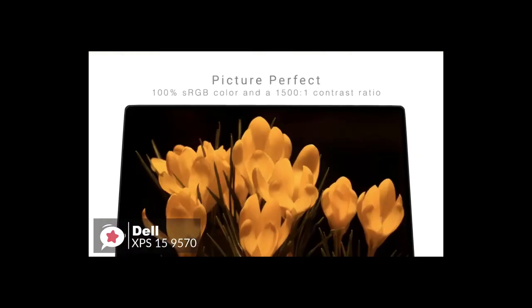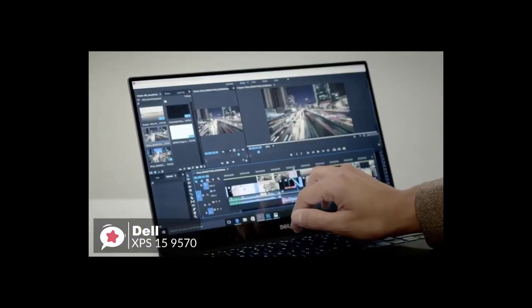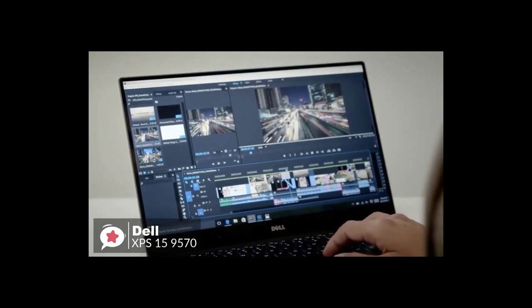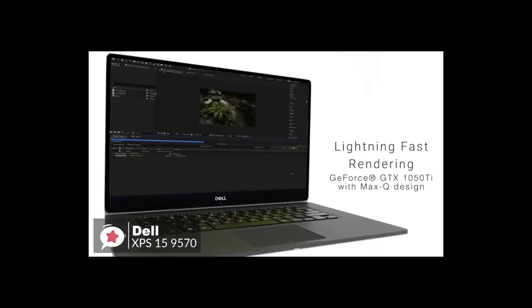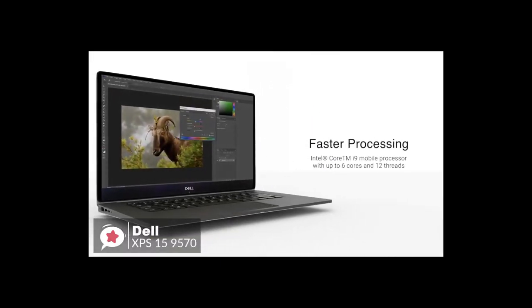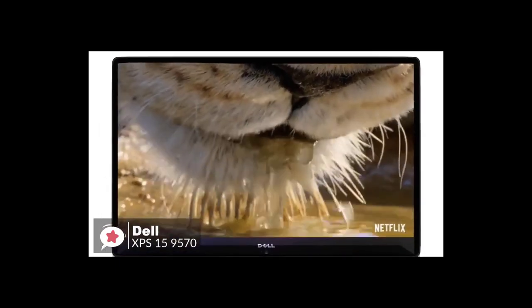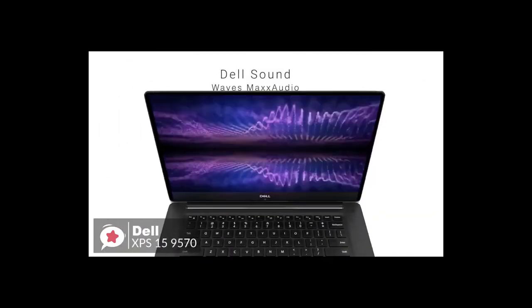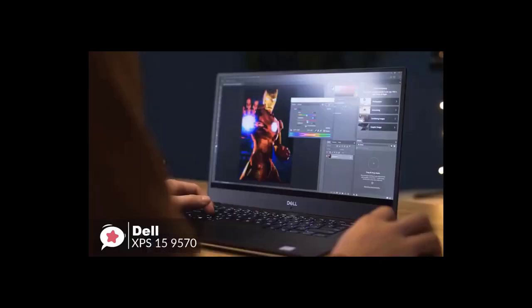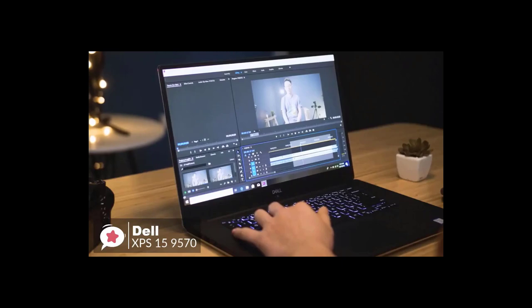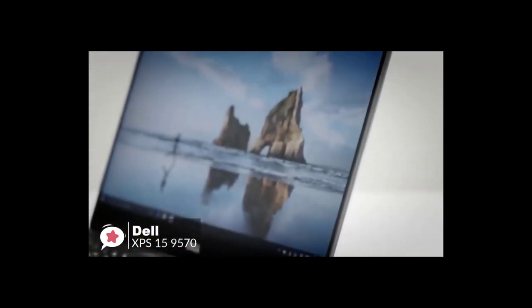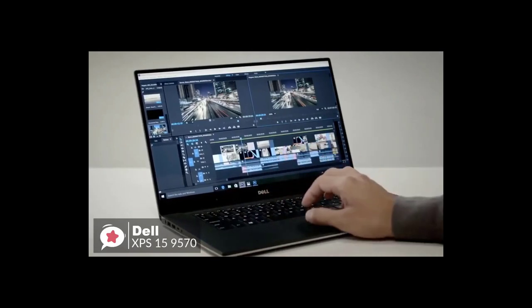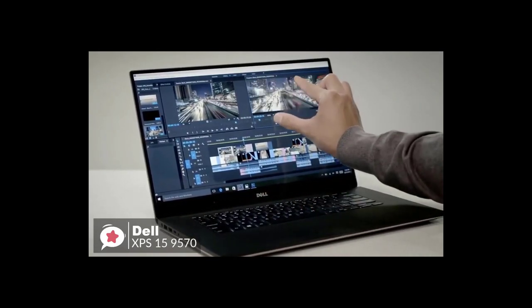As for performance, the Dell 9570 is an absolute powerhouse built with a 2.2 gigahertz Intel Core i7-8750H processor with six cores in the configuration we reviewed, although it's also available to purchase with a quad-core i5-8300H processor and a hexa-core i9-8950HK. Furthermore, although it can support up to 32 gigabytes of memory, the 16 gigabytes of DDR4 RAM fitted into our review model was more than sufficient for office-based tasks.